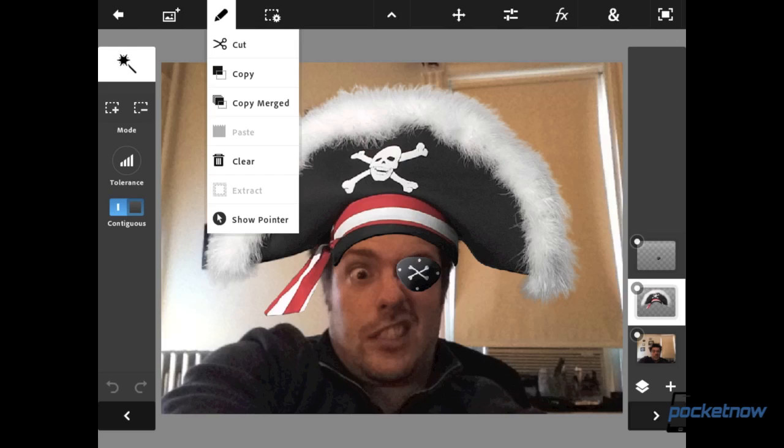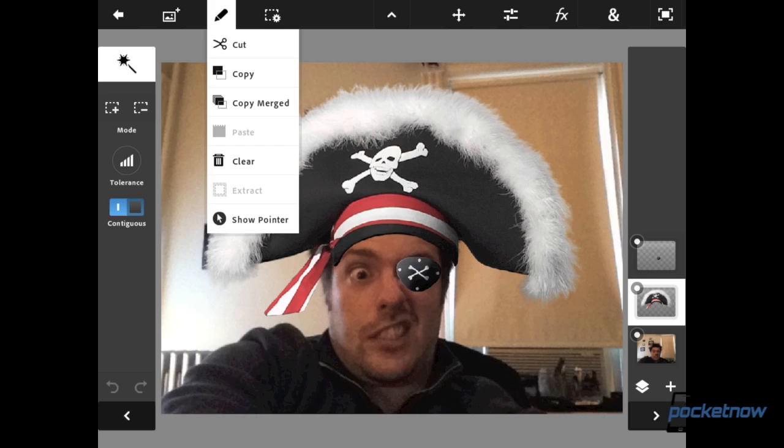With that said, if you can get both, do so. They're each convenient, fun, and useful in their own way in different circumstances. We hope you enjoyed this quick overview of iPhoto for iPad and Adobe's Photoshop Touch. If you have a comment, something to contribute, if you're an advanced or beginner user, if you saw something that needs correction or something you liked or didn't like, drop us a comment. Thanks for watching. Michael Fisher with Pocketnow — we'll see you next week.